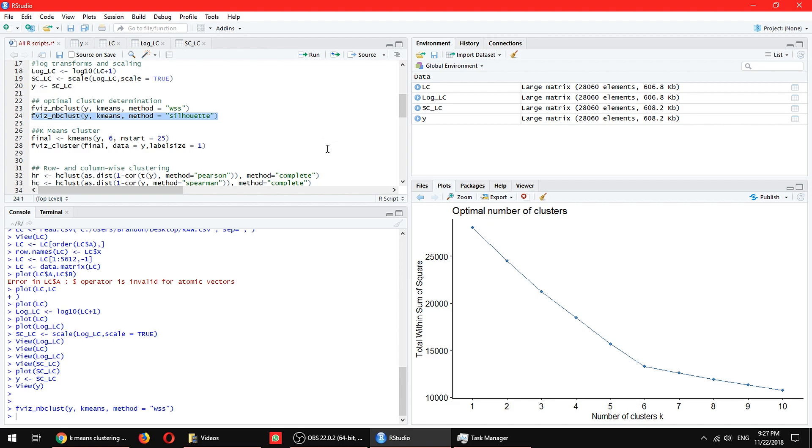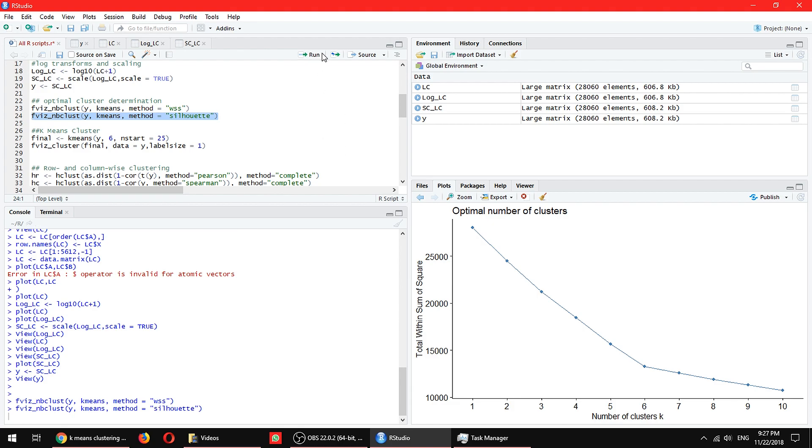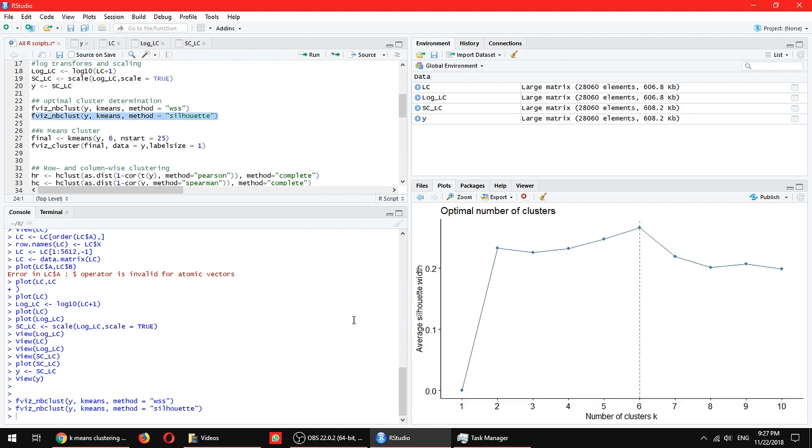Once we are determined from the elbow method, let's go for the silhouette method. In this case, this is slightly faster. And yeah, so in this case, great.